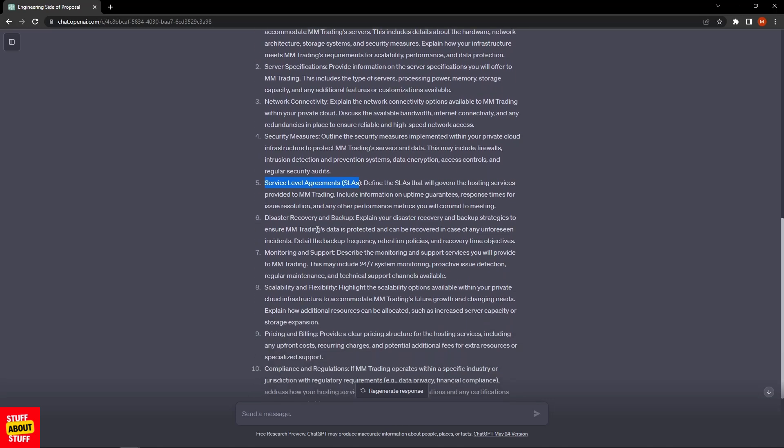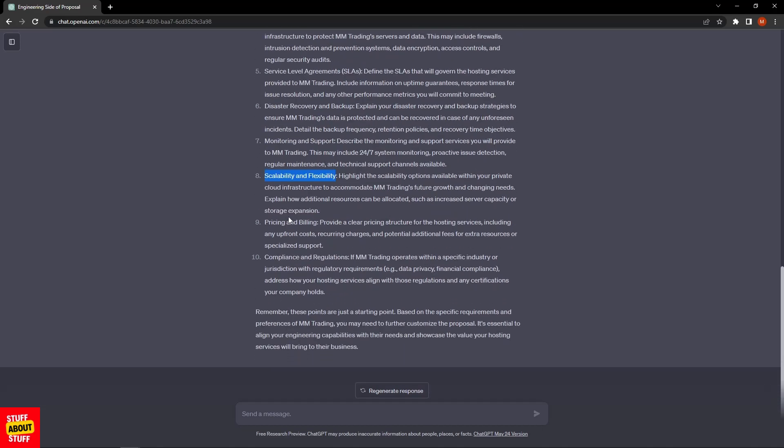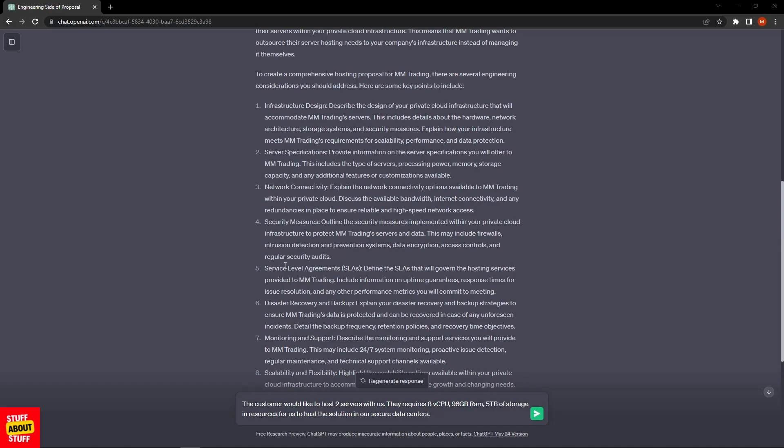Then you want to be offering monitoring and support. You want your solution to be scalable and flexible, so the system needs to address that. Then we'll end off with the pricing and billing required and then obviously the adherence to governance and compliance regulations worldwide.